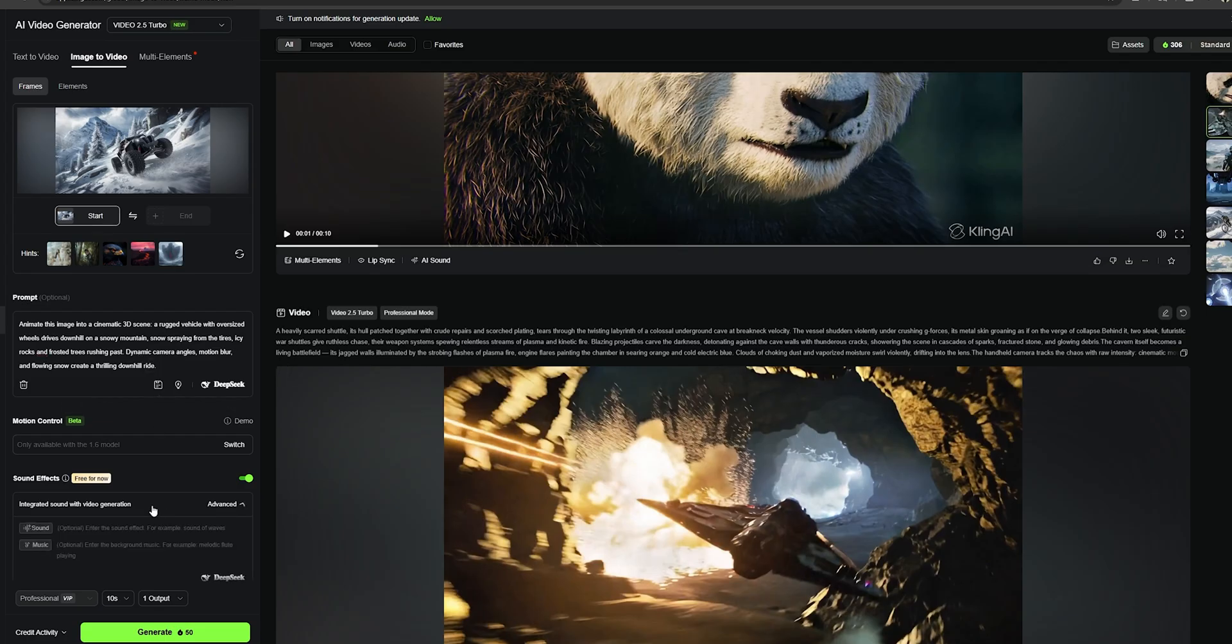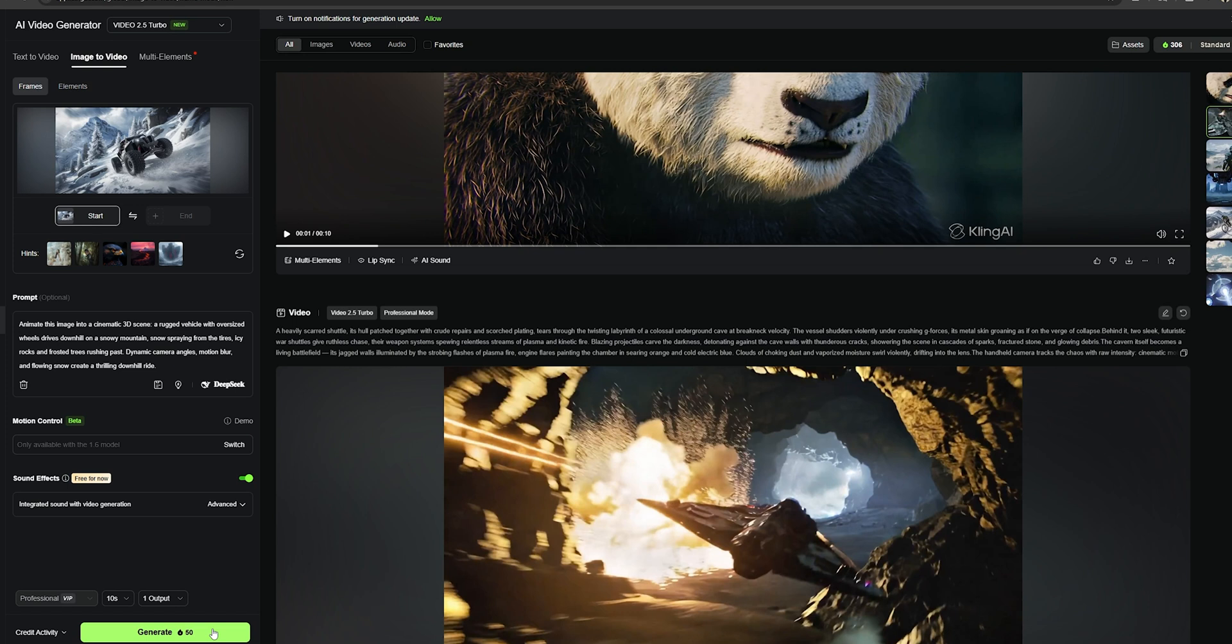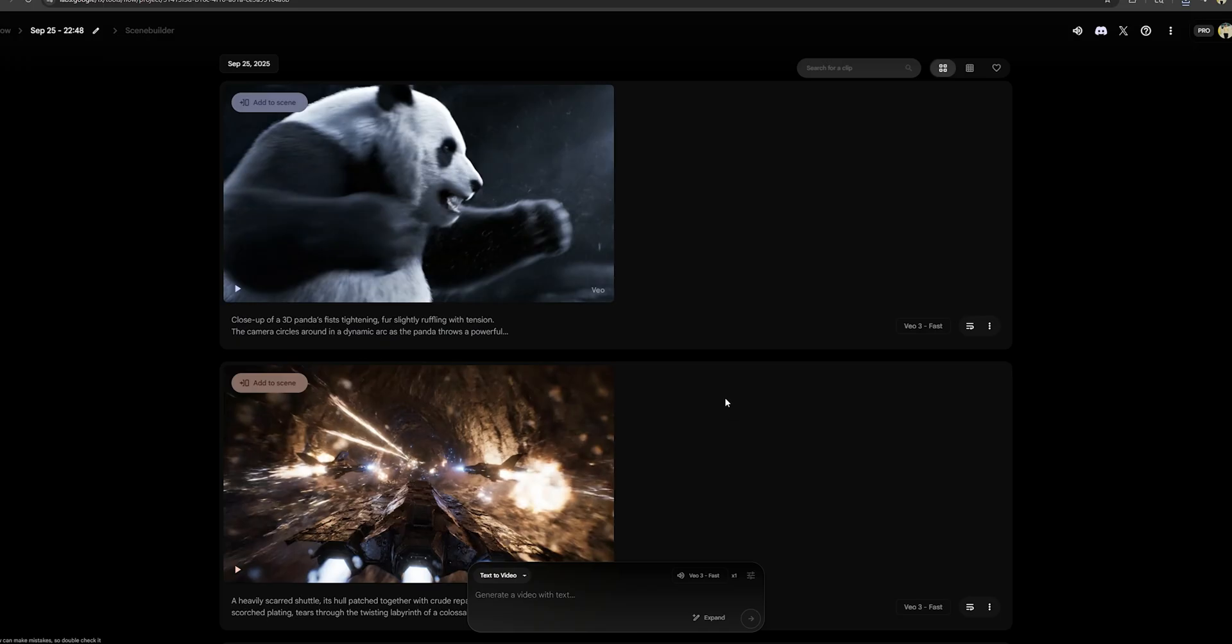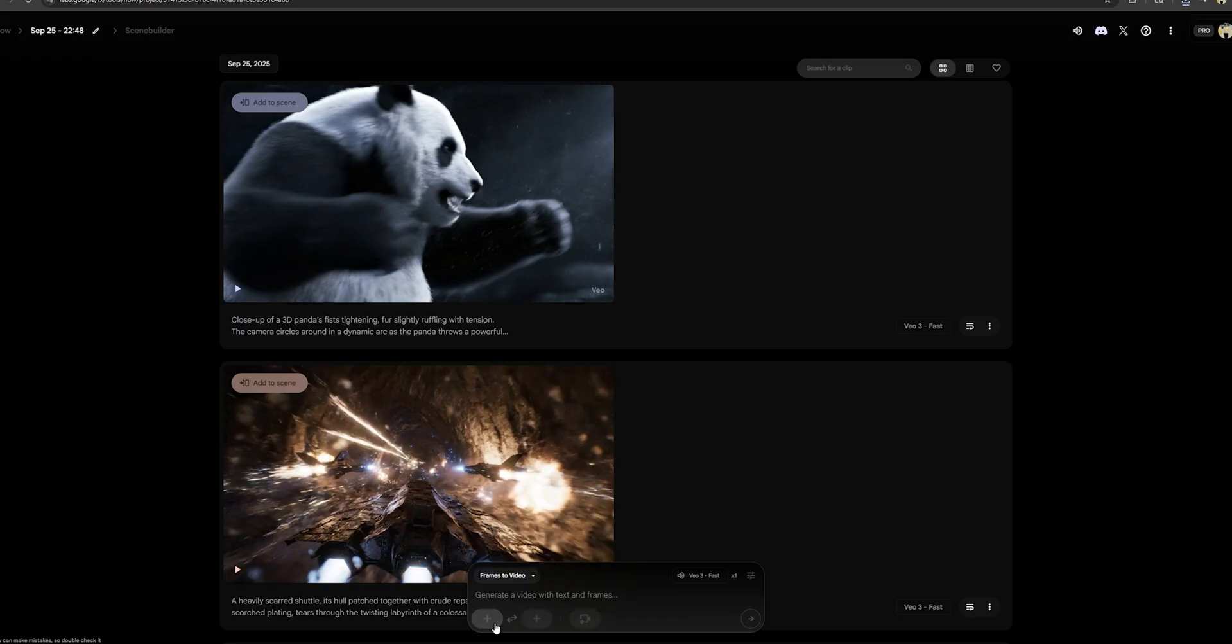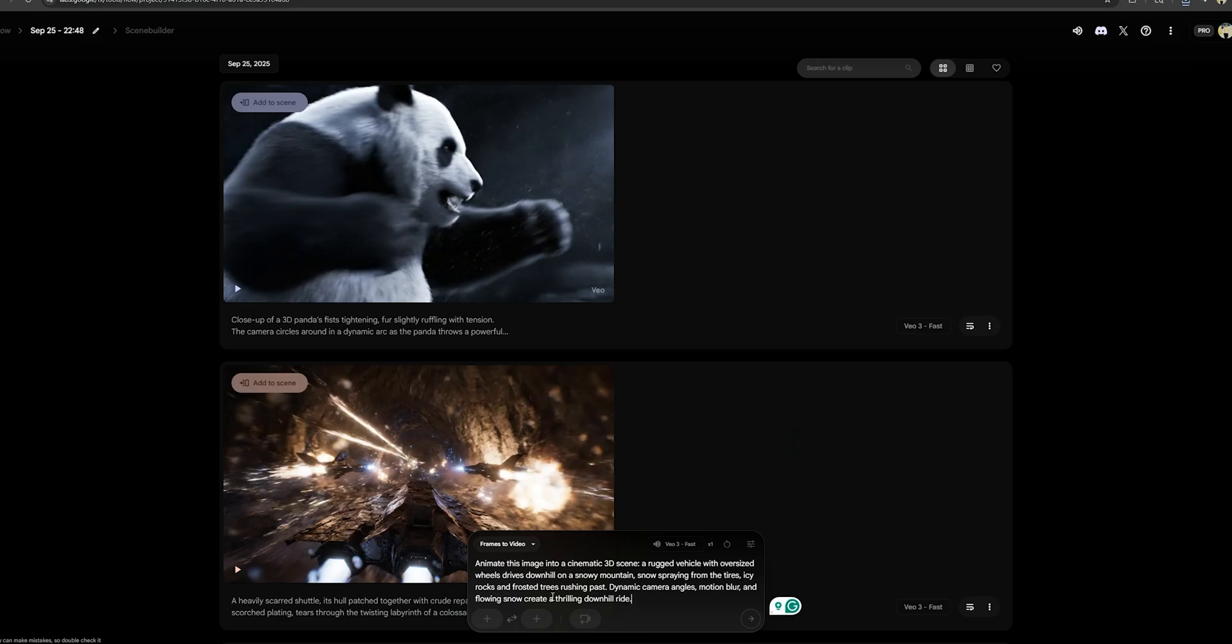snow spraying from the tires, icy rocks and frosted trees rushing past. Dynamic camera angles, motion blur, and flowing snow create a thrilling downhill ride. And let's convert this into a video. While it's generating, let's go back to VO3 and try this image with this same prompt. For that, you need to go with their frames to video feature and upload the image to this place and copy that prompt we used to this text box and let's generate it as well.